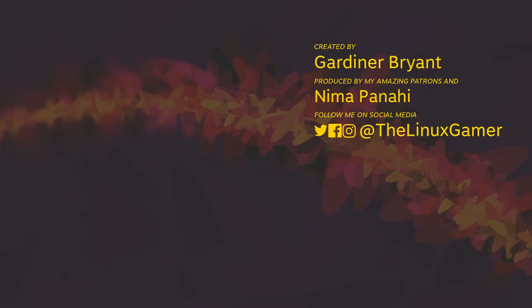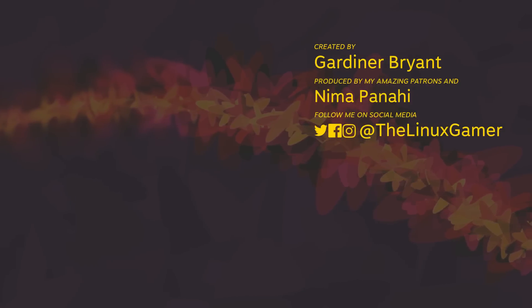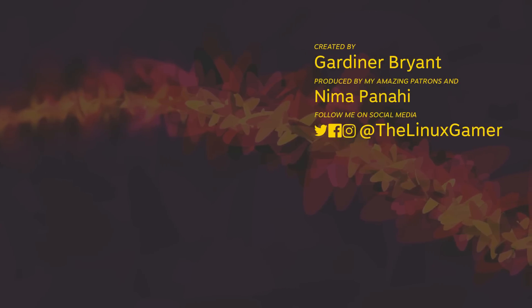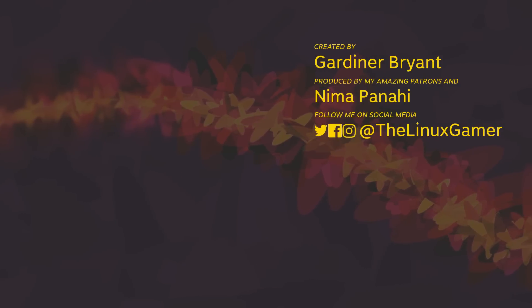You can also support the work that I do over on Patreon. If you enjoyed this video, hit that like button and share it with your friends, and make sure you subscribe to see more from me, TheLinuxGamer.